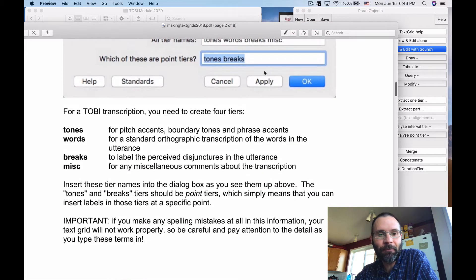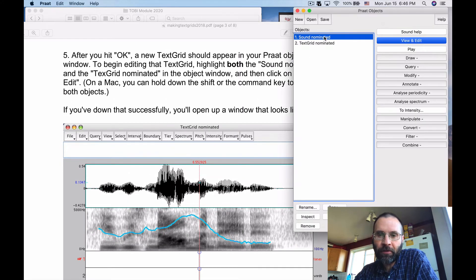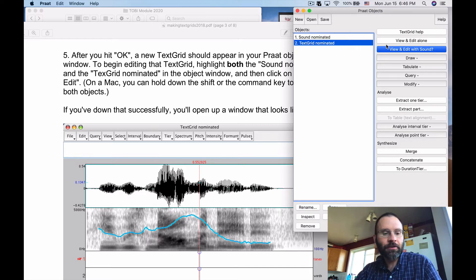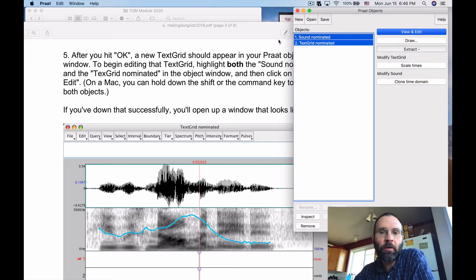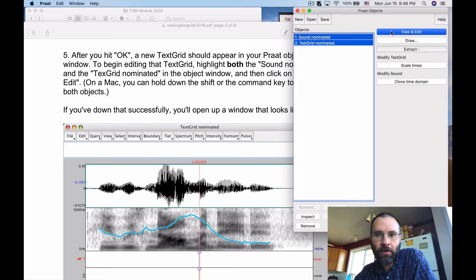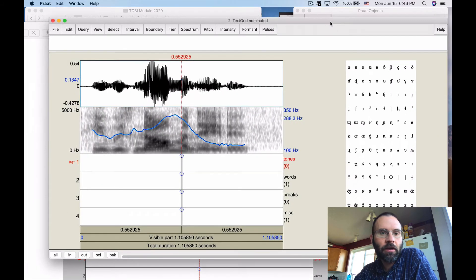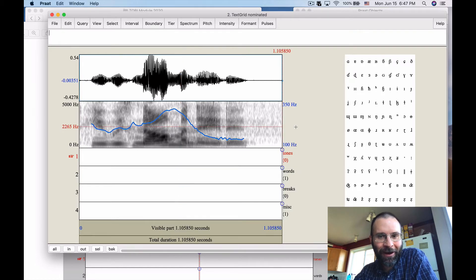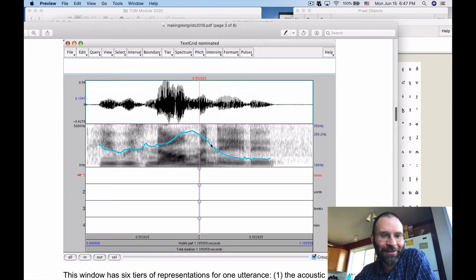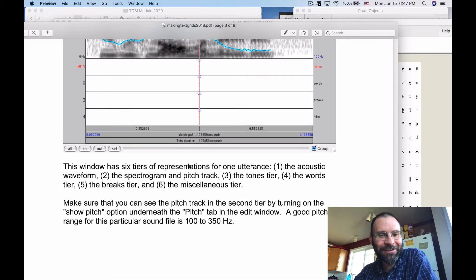When you click OK, a TextGrid opens up in Praat. You'll have both a sound 'nominated' and a TextGrid 'nominated.' Click on one, then hold Shift and click the other to select both. Then click 'View and Edit.' You'll see the sound file as usual, and now you also have your various tiers from the TextGrid. The new version of Praat has IPA characters which constrains the space a bit, but we'll manage.